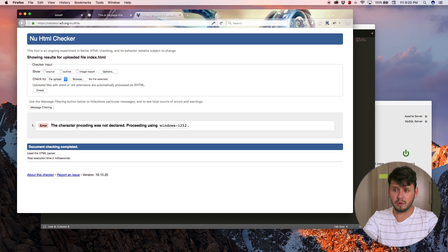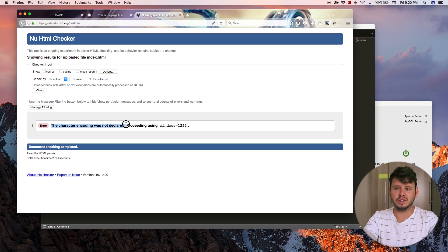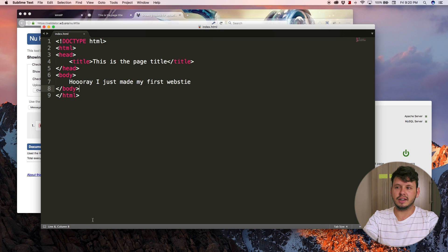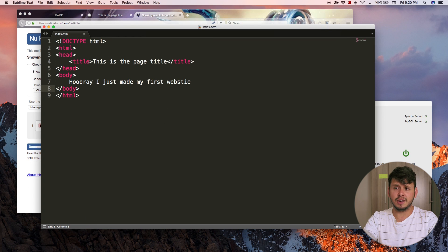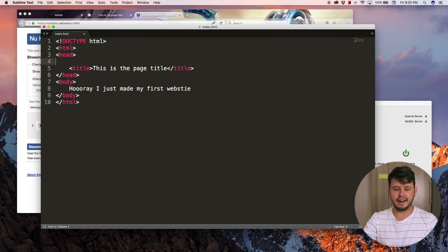In this case, I already know what my problem is. The problem is that the character encoding was not declared. That is something that I need to jump back over to my document and add an extra tag.